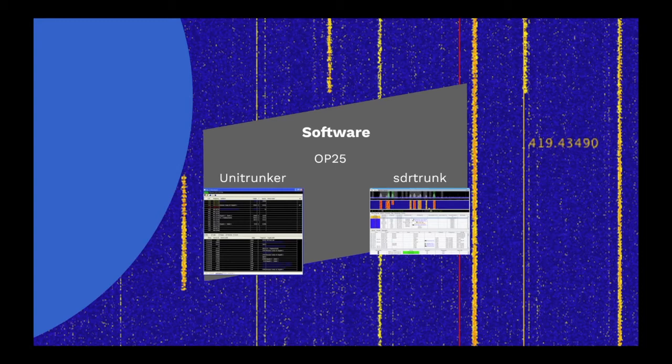More recently, I stumbled across SDR Trunk, which is a cross-platform Java application for decoding, monitoring, recording, and streaming trunked mobile and related radio protocols using software-defined radio.